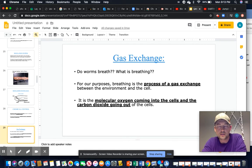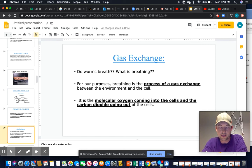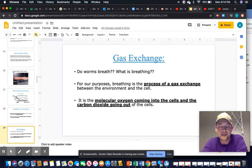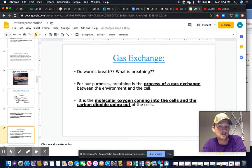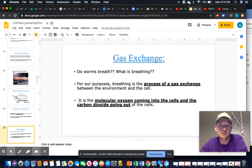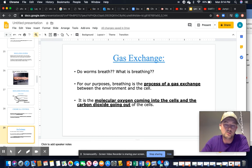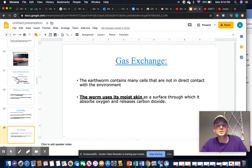Gas exchange: early in the year we discussed that respiration isn't necessarily breathing by lungs, but the process of gas exchange — exchanging oxygen and carbon dioxide in and out of cells. Recall diffusion: movement from high to low concentration. When you've used all your oxygen, oxygen moves into the cell; when you breathe out, high carbon dioxide concentration inside your lungs causes CO2 to expel outward. The worm uses its moist skin — the mucousy cuticle layer — to absorb and release carbon dioxide.